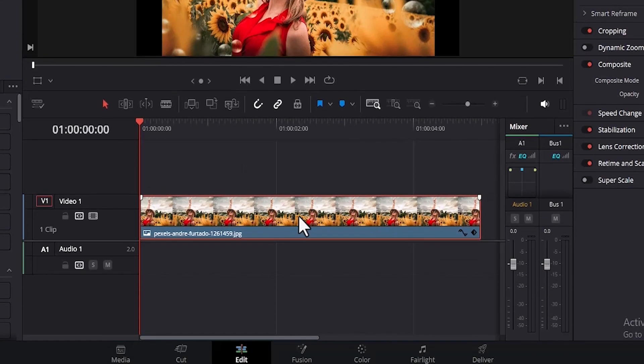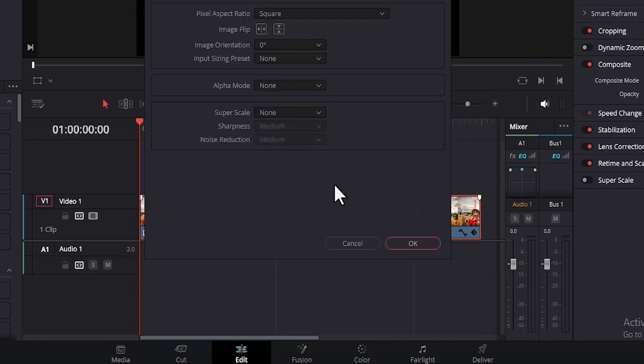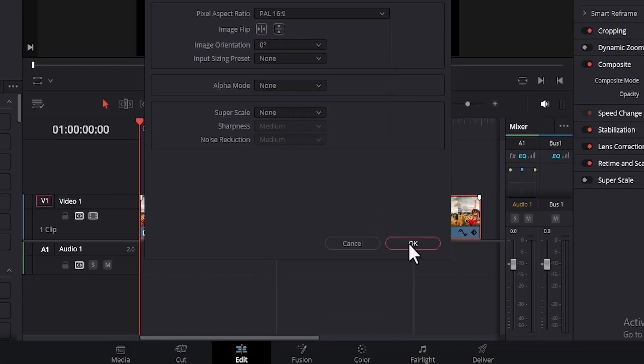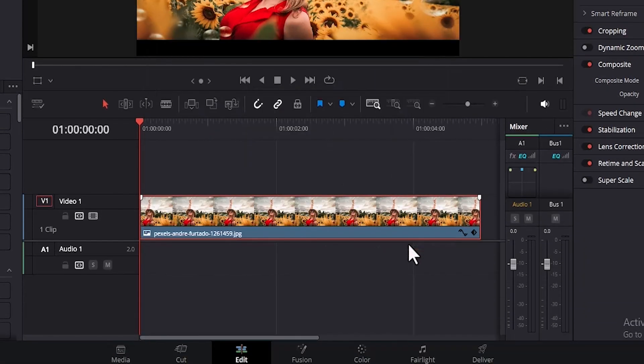All you need to do is right click on it, scroll to clip attributes and change it from square to 16 by 9, either PAL or NTSC DV depending on your region, and hit okay.